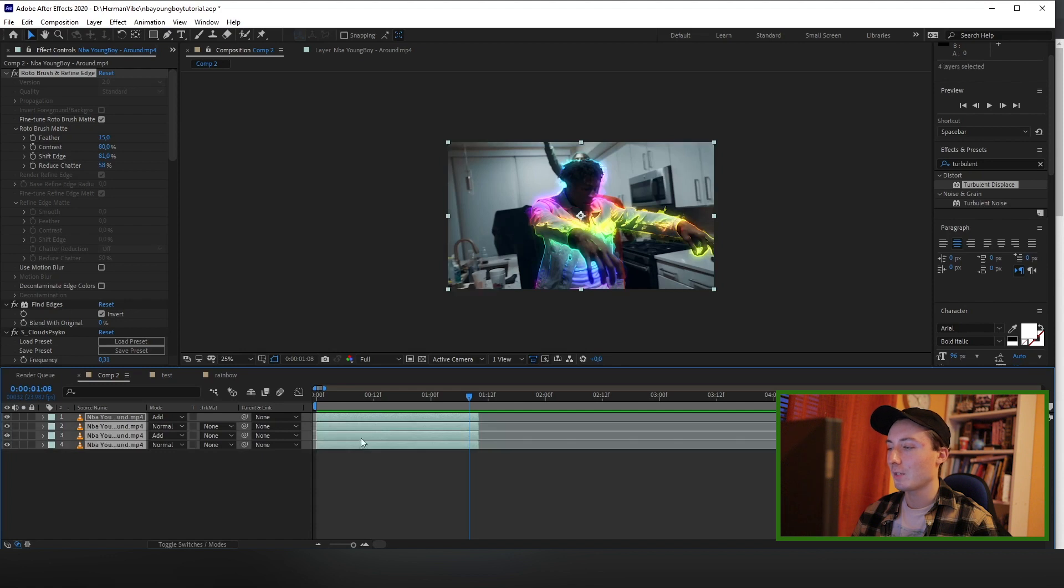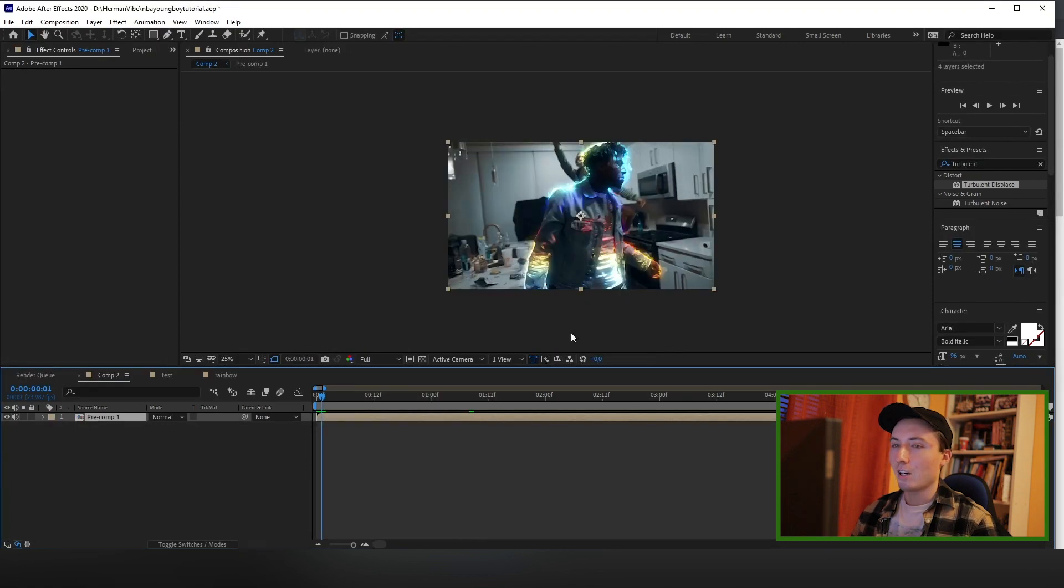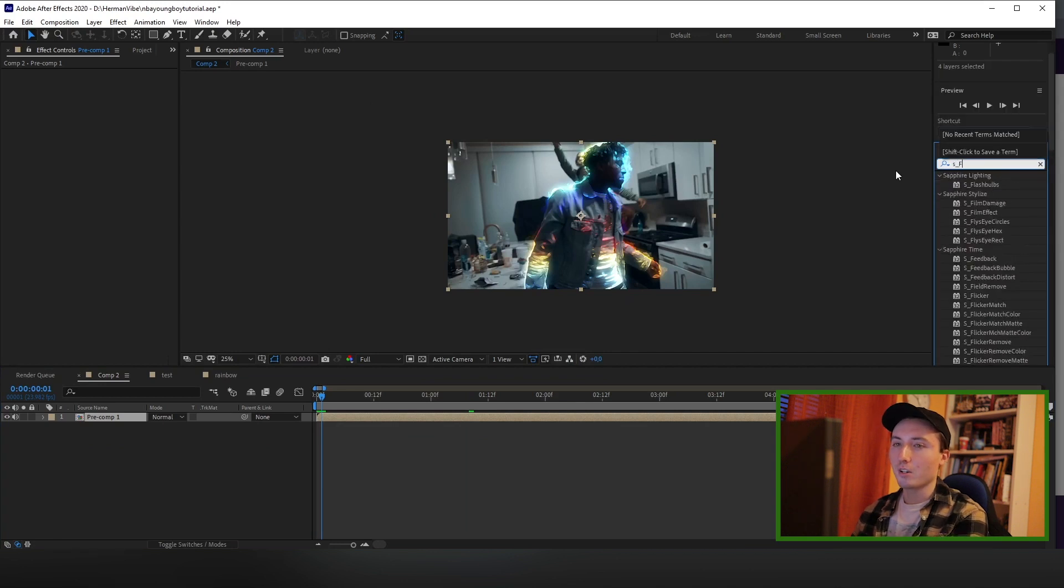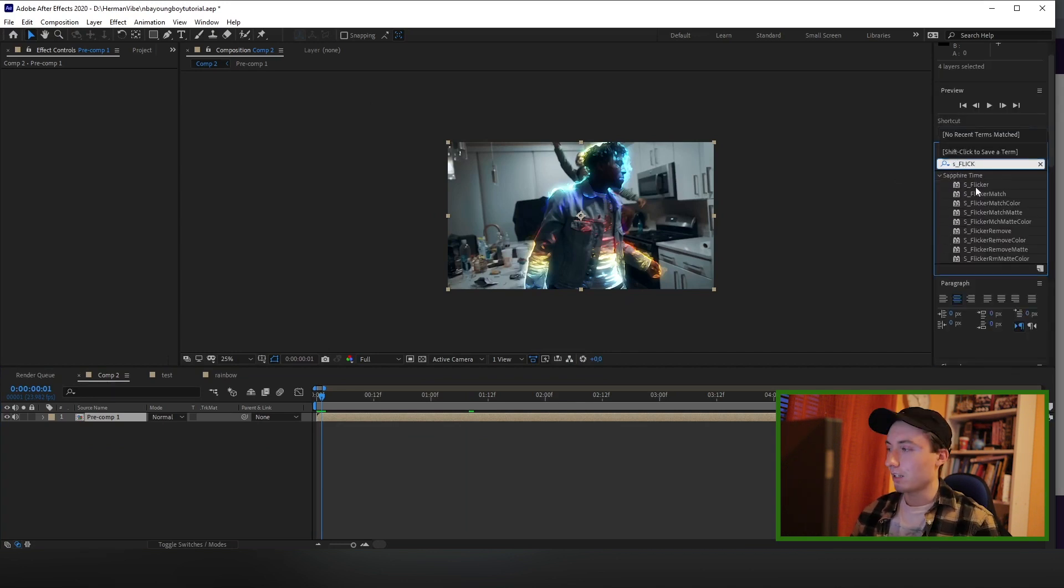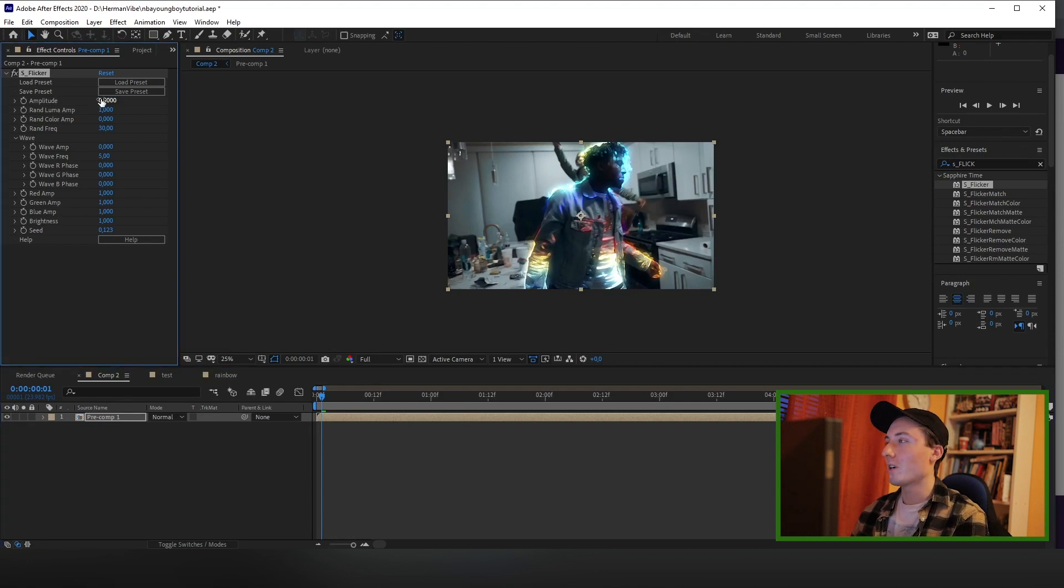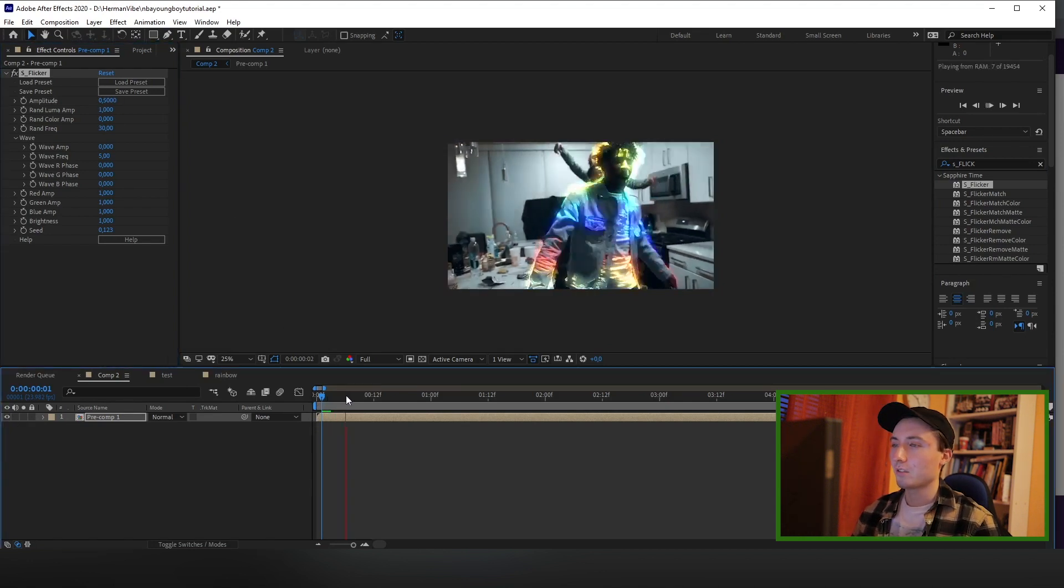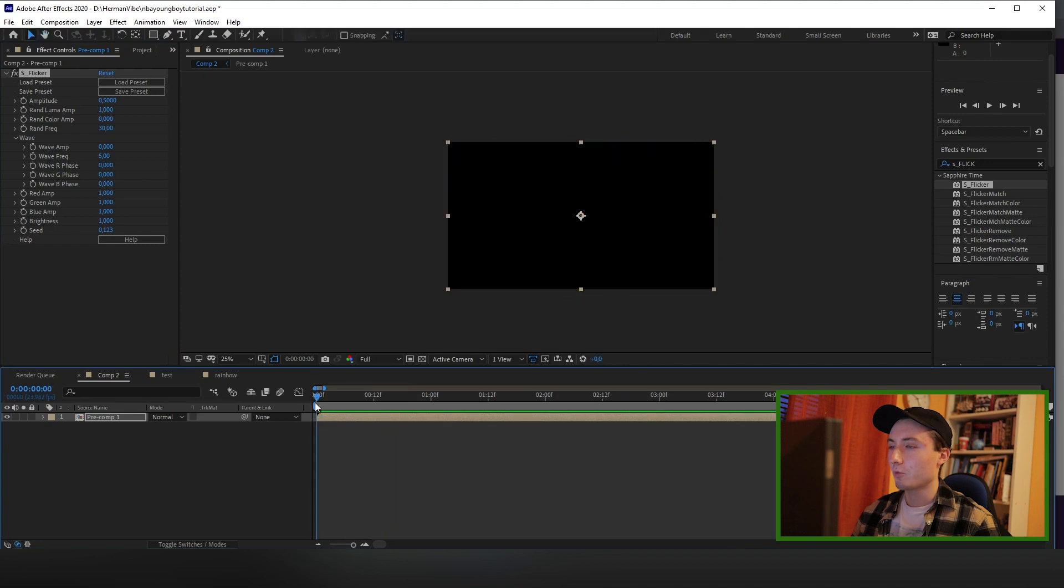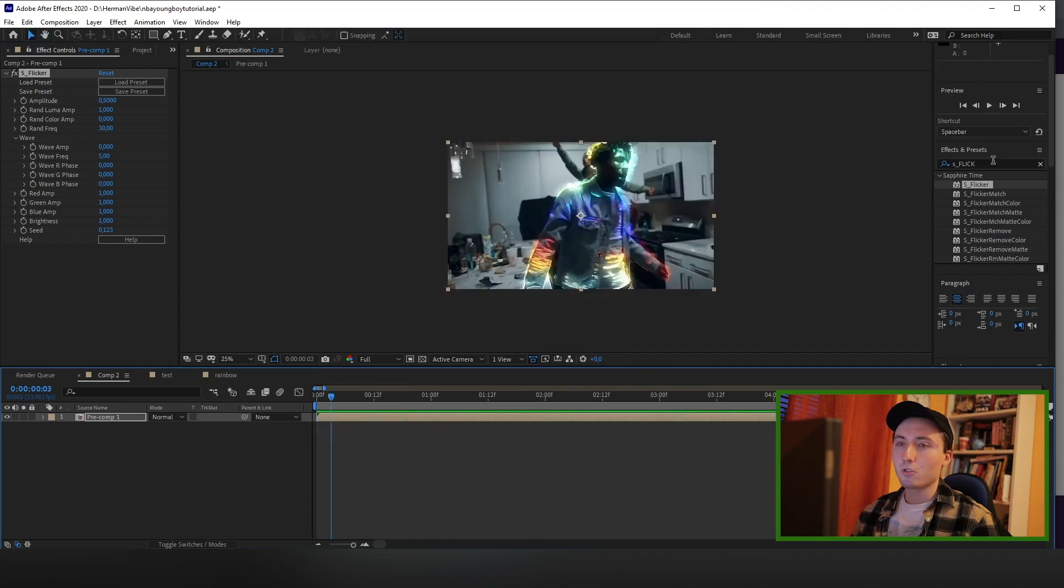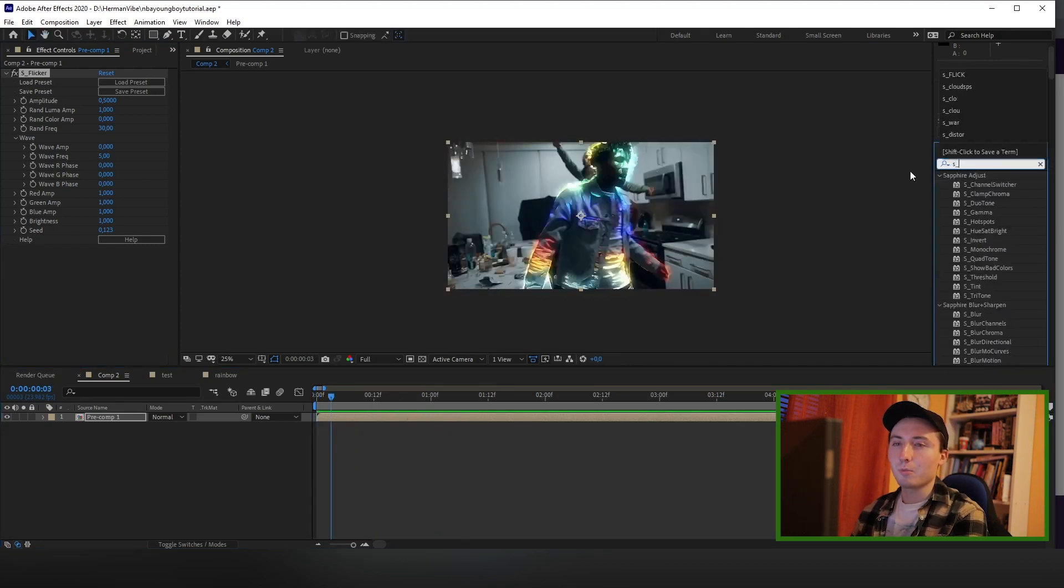So now we're pretty much done. We can just do some final touches to make it look a little bit better. What you want to do is highlight all your layers and pre-compose them. And now what I like to do is add some Sapphire Flicker. I think it looks really cool with this type of effect. I'm gonna change the amplitude to about 0.5 to get a little bit more flicker. Let's see how this looks. That looks pretty dope.